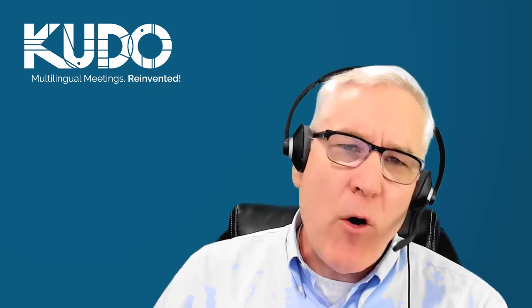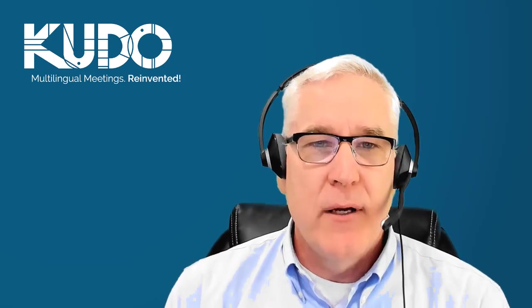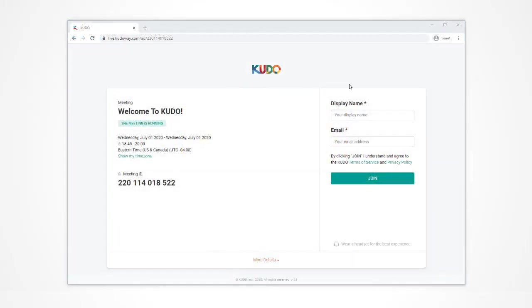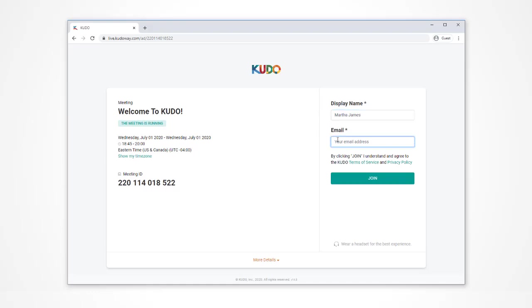Once you've confirmed on the test page that your webcam, speakers, and microphone are all connected and working, it's time to join the meeting. The meeting organizer will send you a link, which could come by email, calendar invite, or text. Click on the link to reach the KUDO login page. Enter your name and email address, then click Join Meeting.